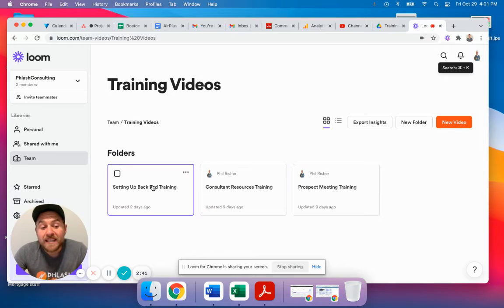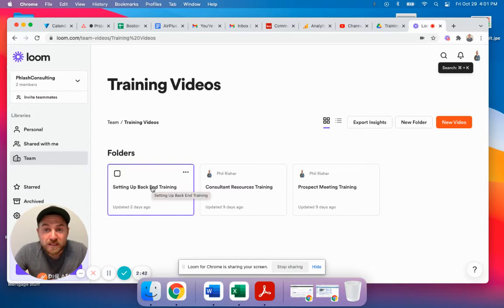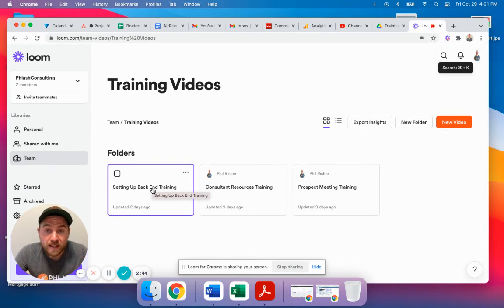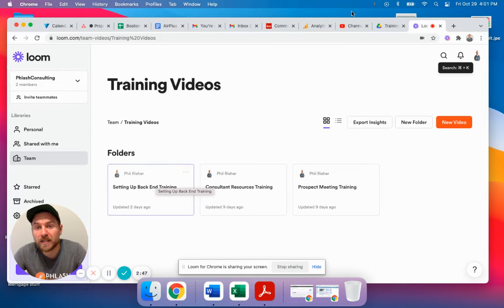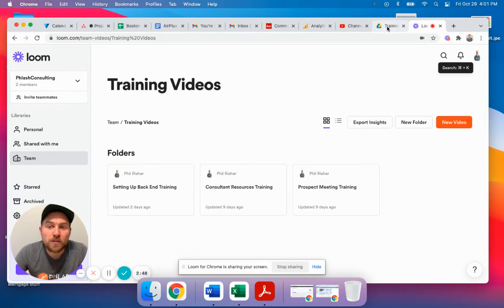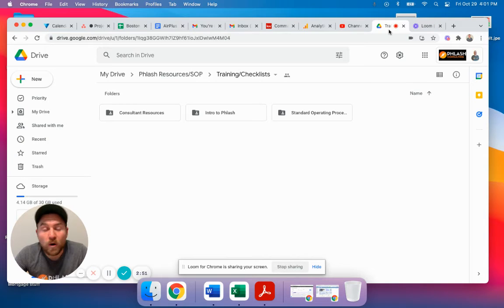What you can do is take these videos and either take the URL of them or you can download them out and upload them. You can put them into a Google Drive or a OneDrive or something.